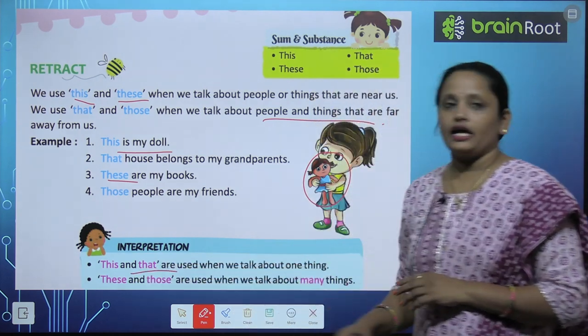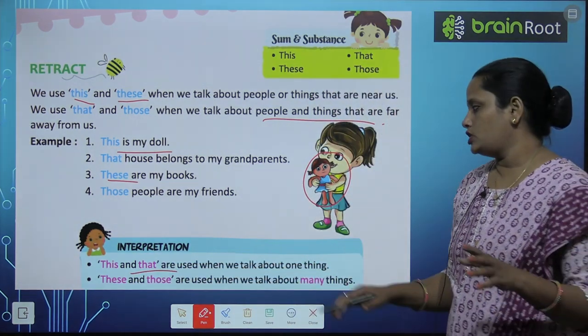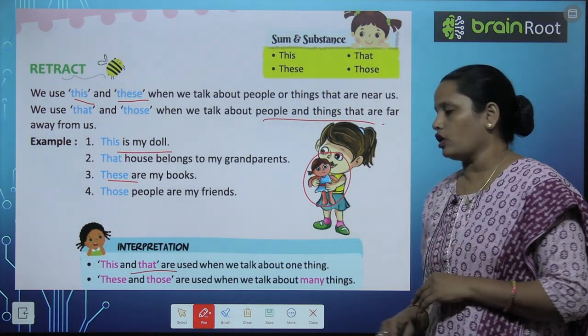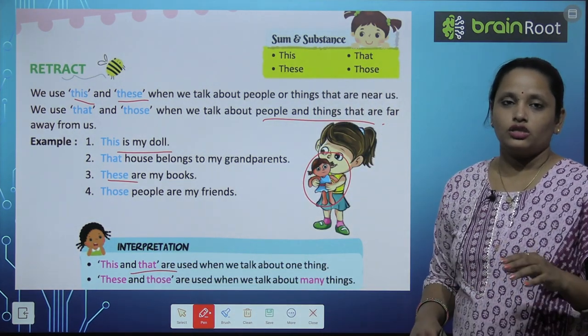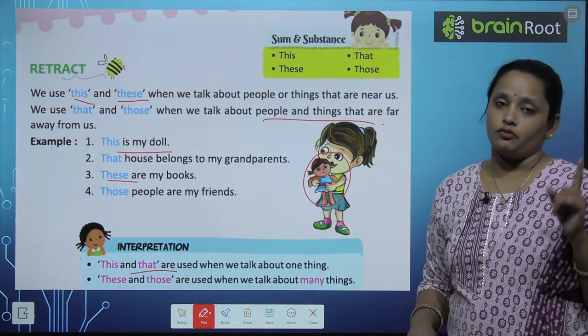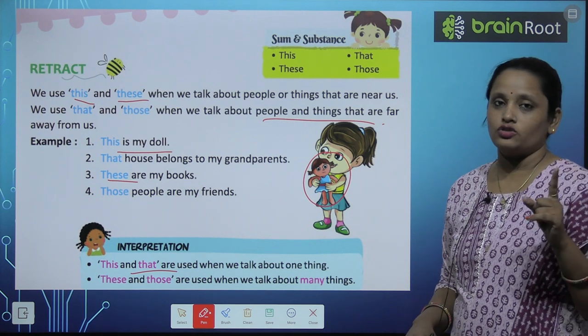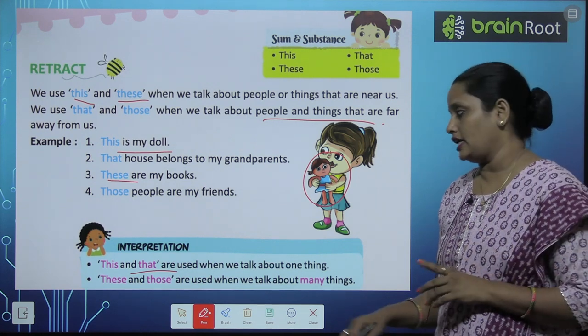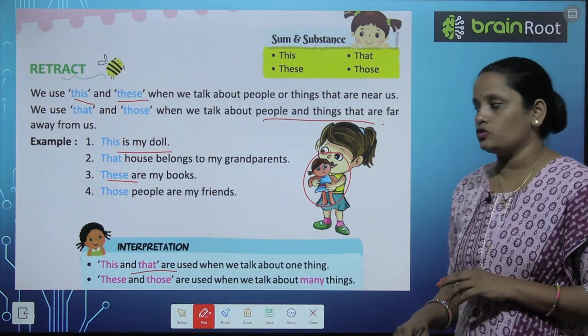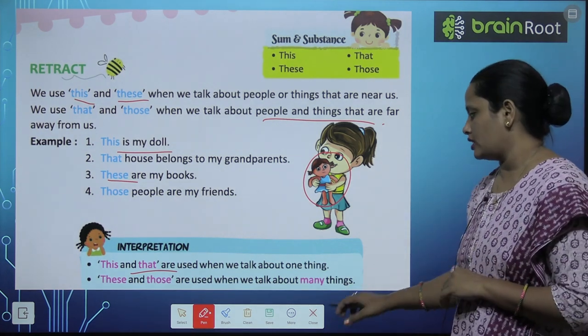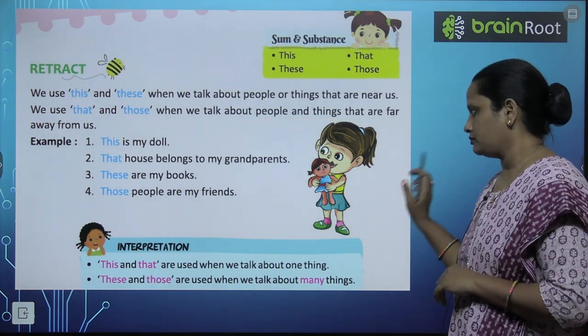'This' and 'that' are used when we talk about one thing. So 'this' or 'that' हम one thing के लिए use करते हैं, एक चीज के लिए. And 'these' or 'those' हम use करते हैं ज़्यादा चीज़ों के लिए.